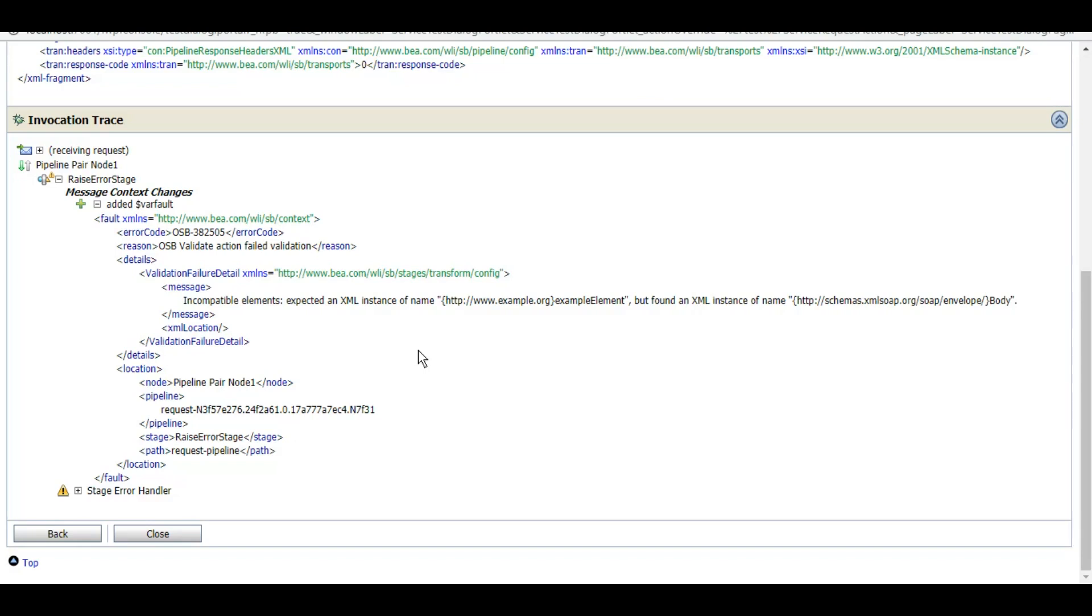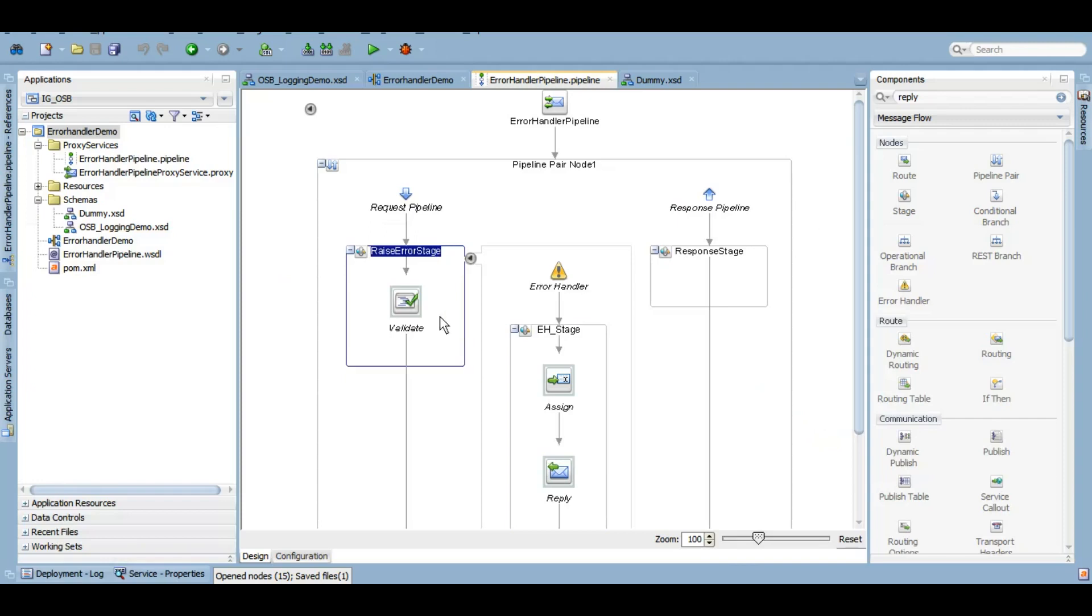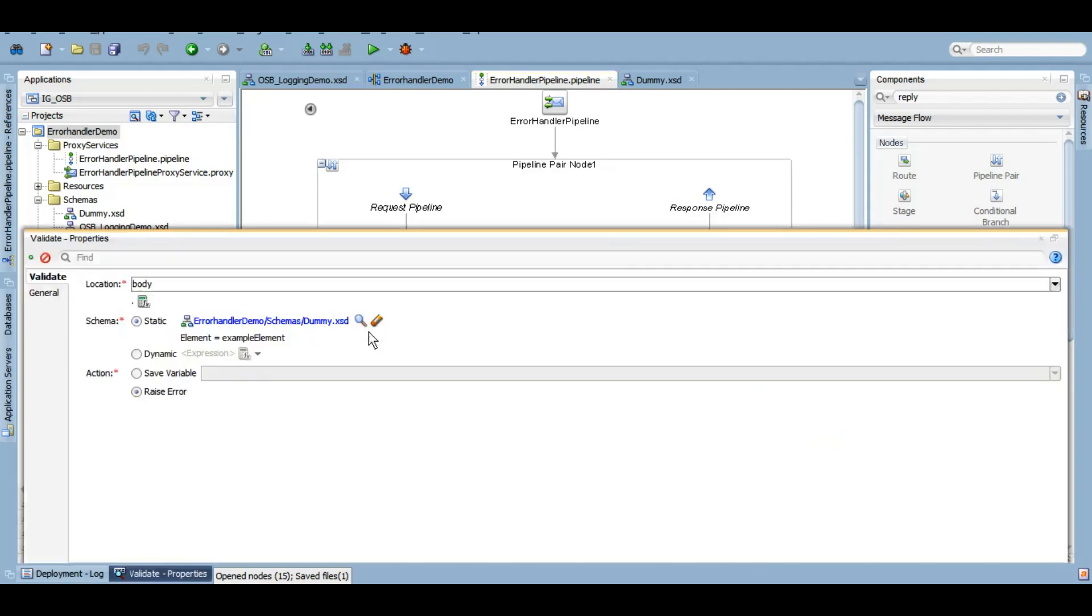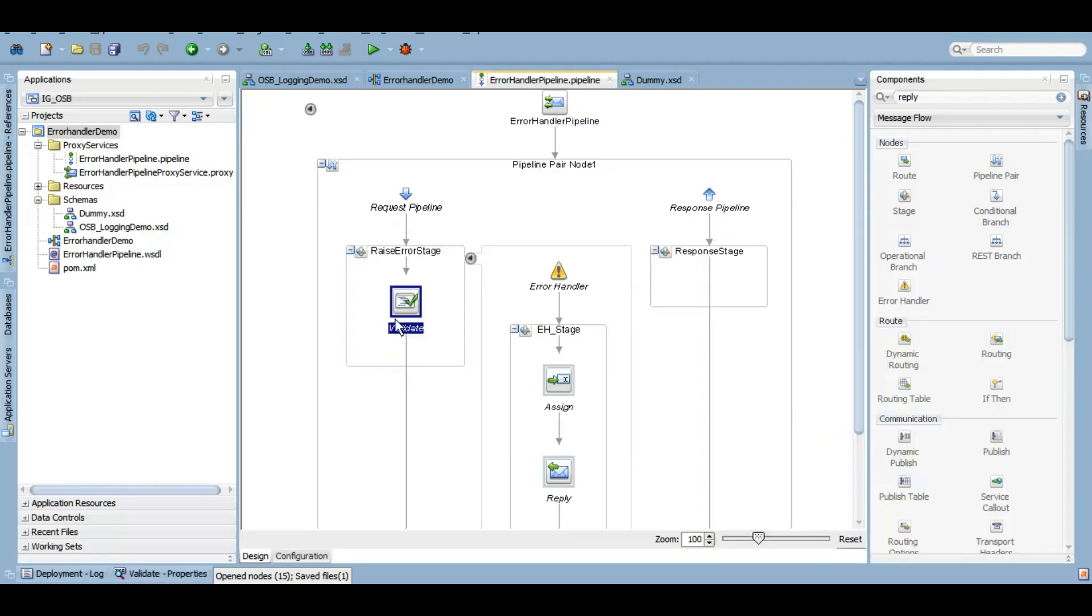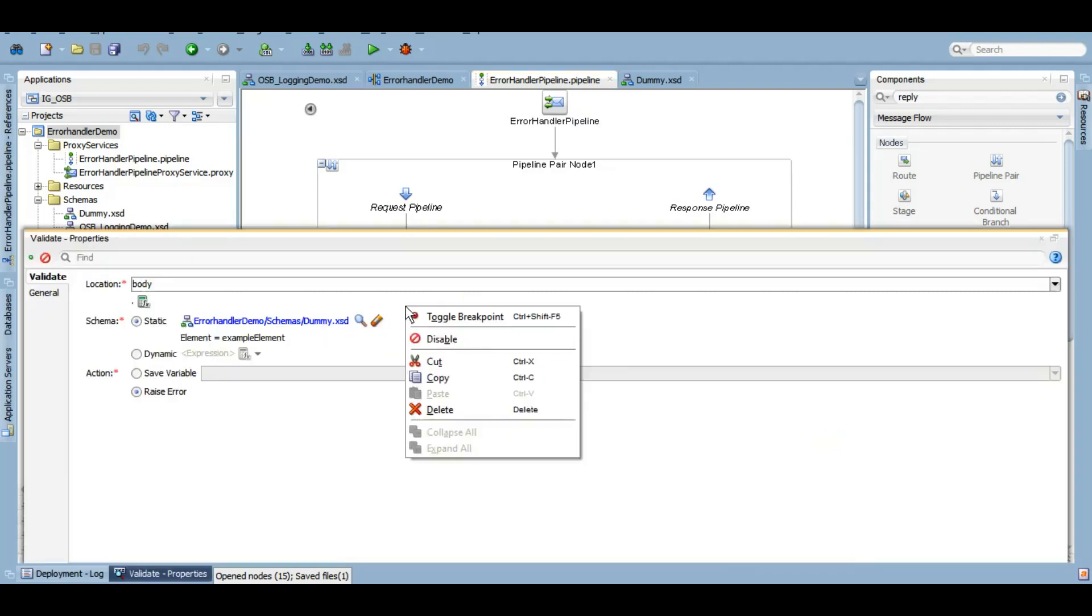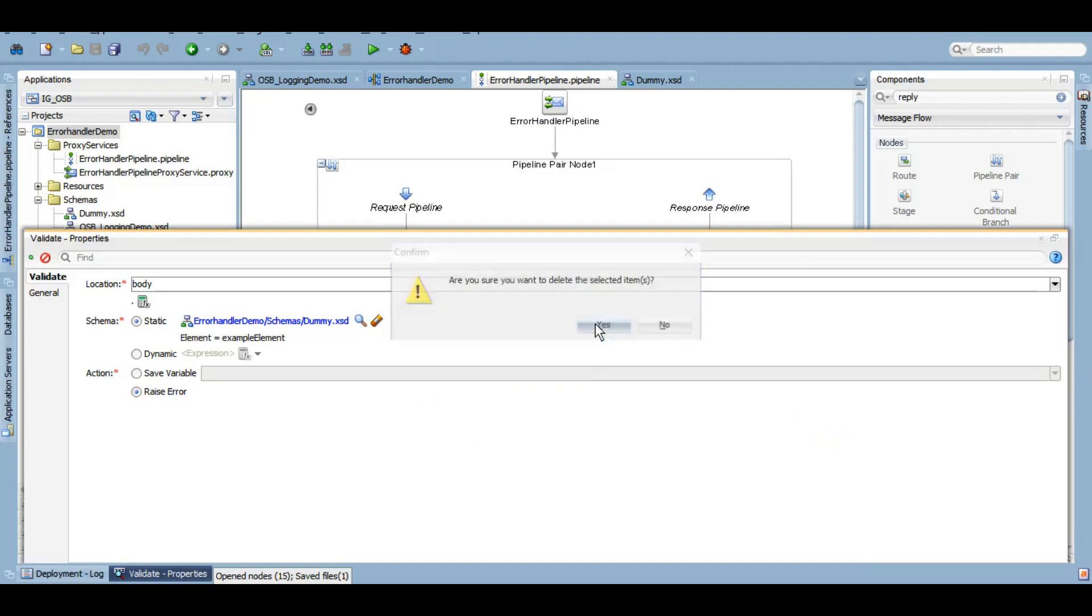Now let's talk about how you can throw a fault. In SOA we have throw and re-throw activities. Here we have an action called raise error where you can define your custom error code and also the reason for that particular error. Let me show you how that works very quickly. Rather than this validate fail, I'll delete this one. I don't want it to fail due to validation. Let me raise a fault.